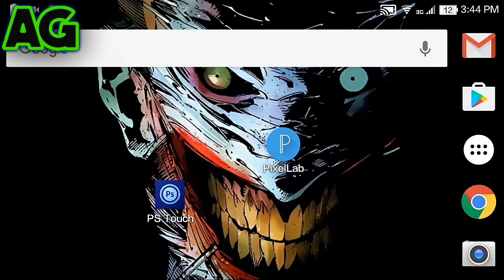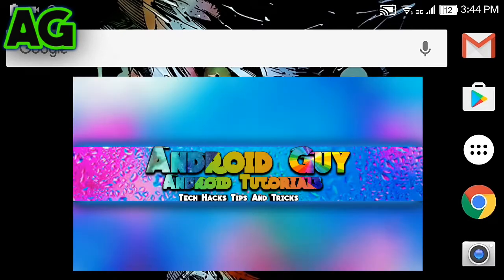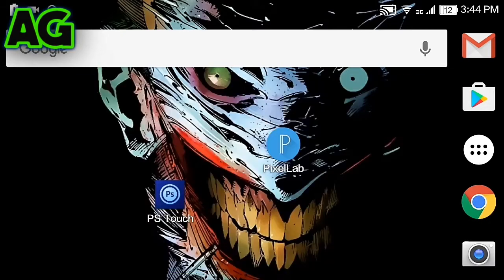What is up guys, I'm Android Guy here back with another new video. In this video I'm going to be showing you how to make a cool channel art using Android, so without wasting any time let's get started.